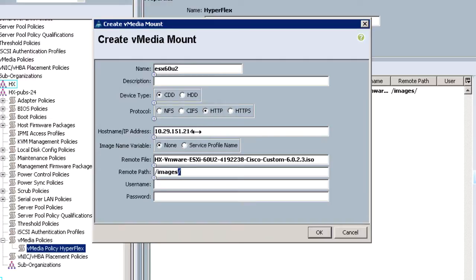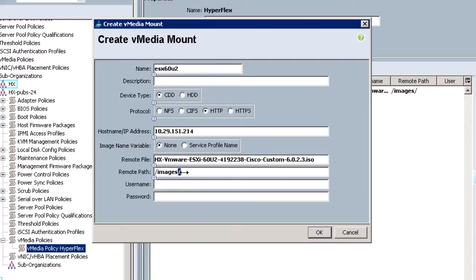This is the IP address for the HX installer where the custom ISO was created. The remote file, which is the name of the custom ISO file, and the remote path, where the custom image was saved. For details, see creating a customized ISO image of ESX video. A user name and password is not required. Click OK.